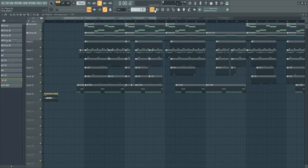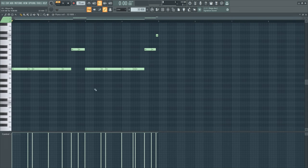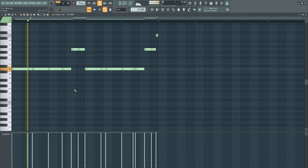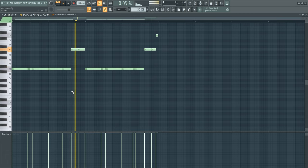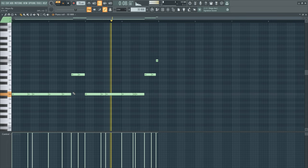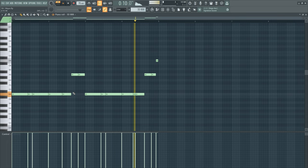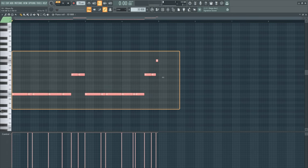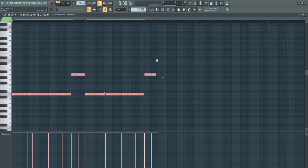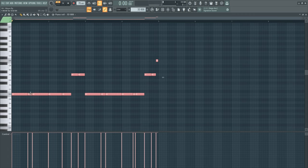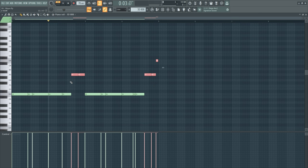The 808 - I turned the velocity all the way up so the 808 hits as hard as possible. At the end of every bar I pitch the notes a bit higher for some variation and a better transition.